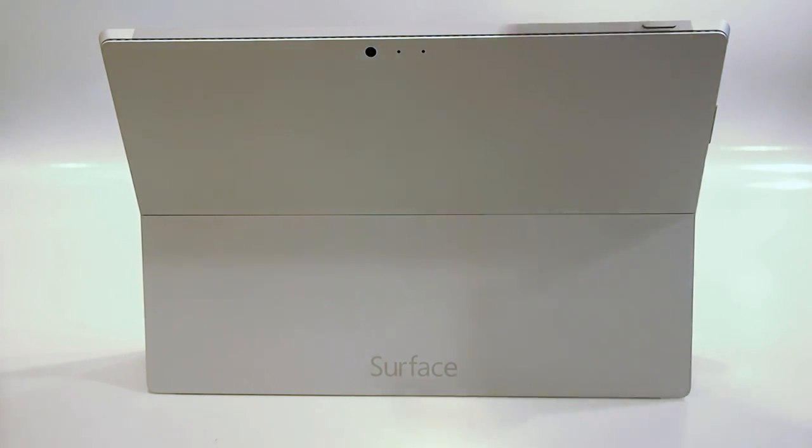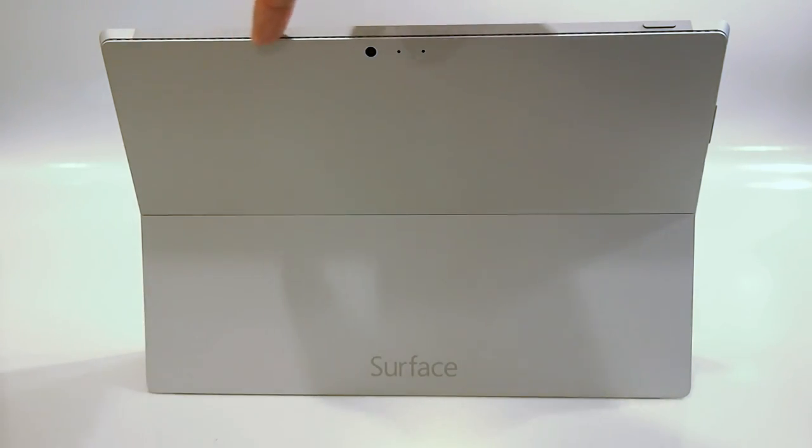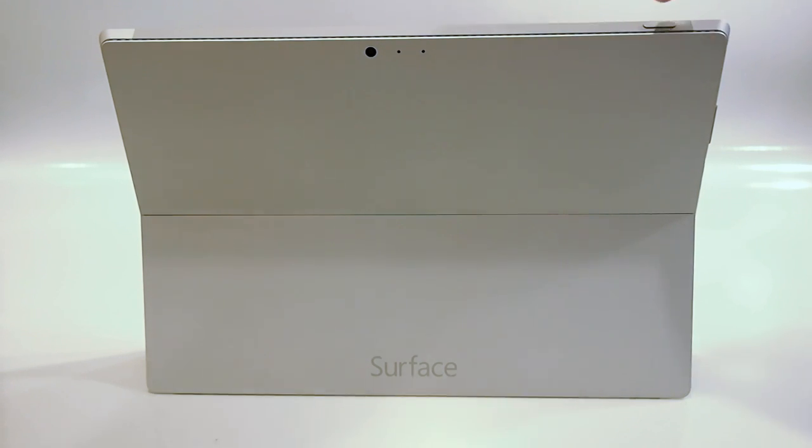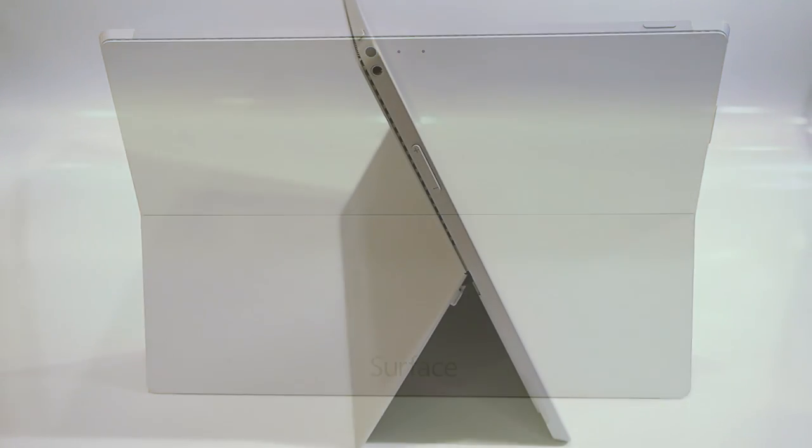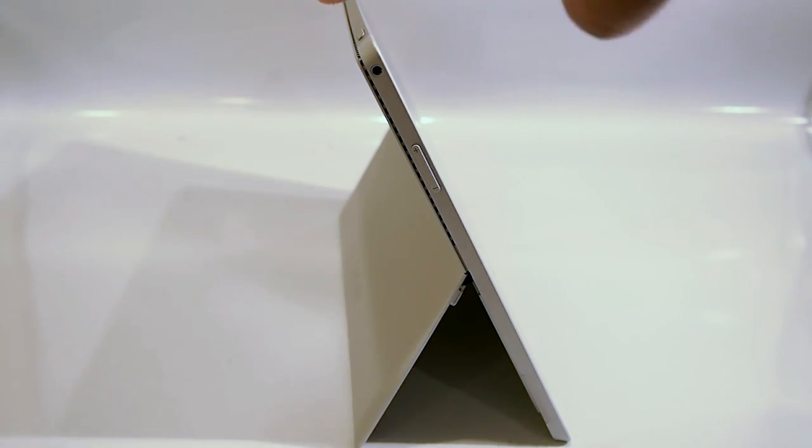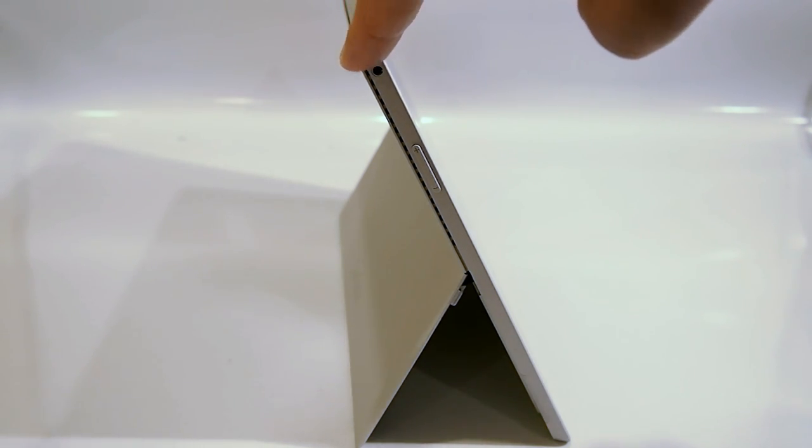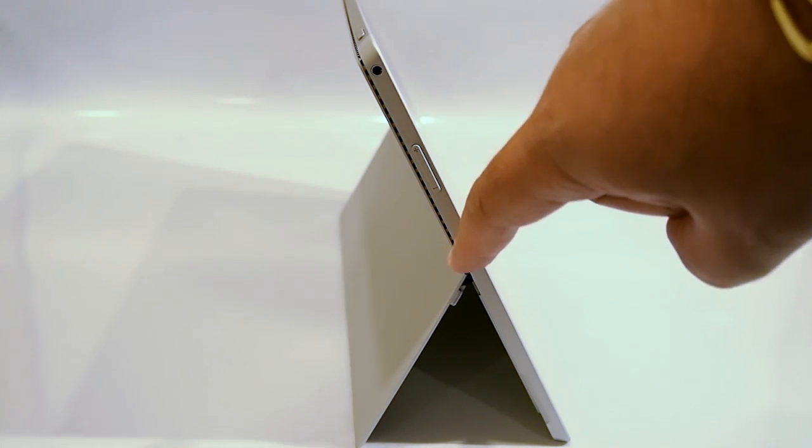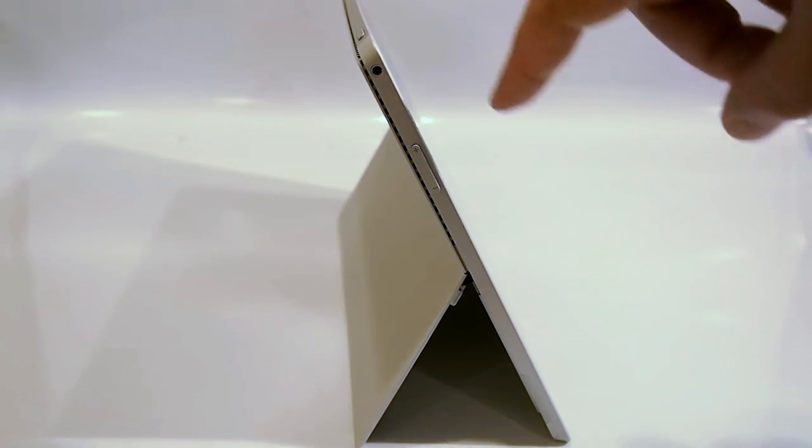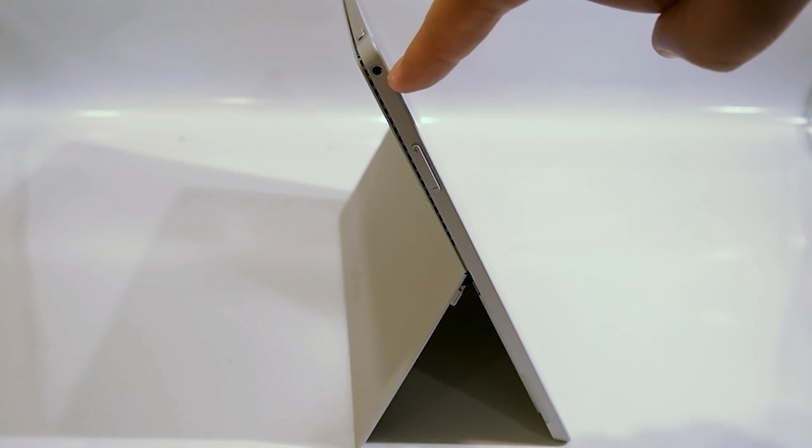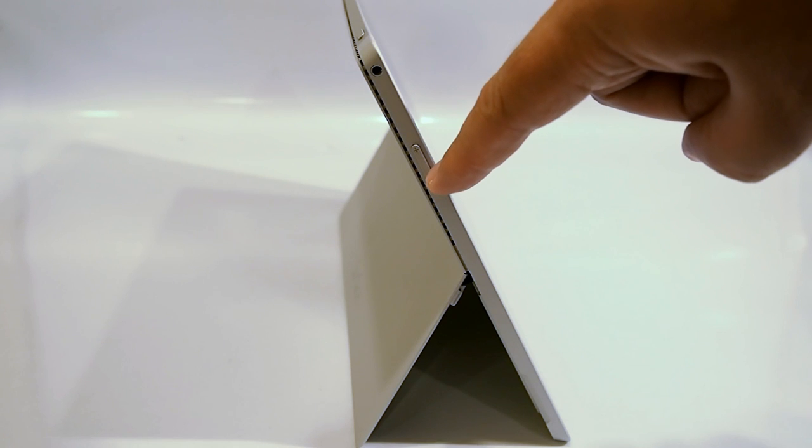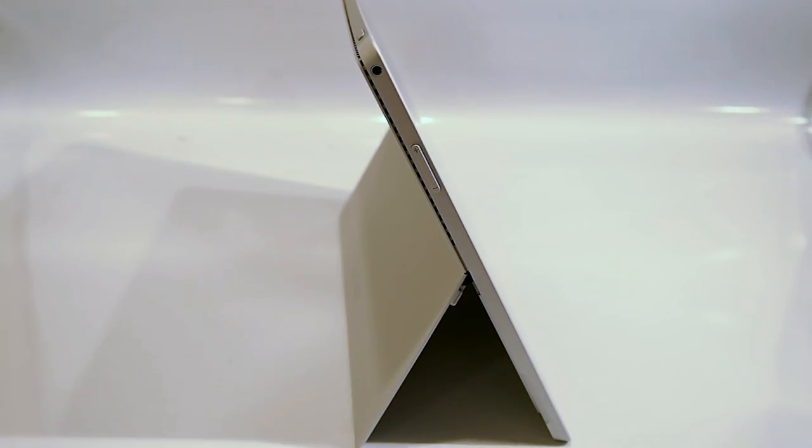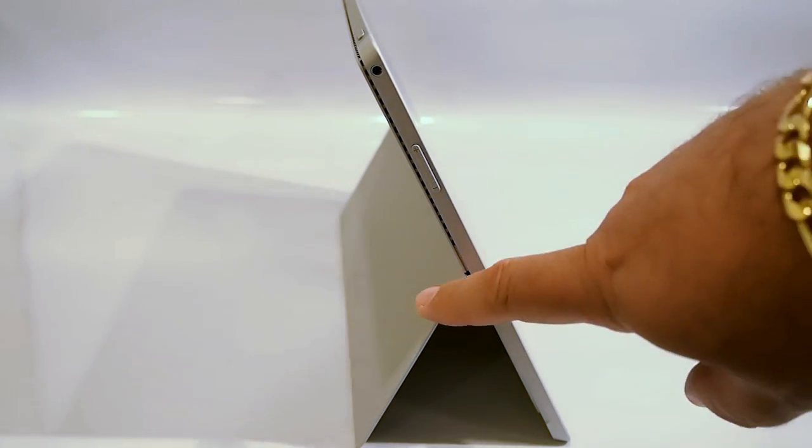There's a vent that runs along the top of the Surface Pro 3 and right here is the power button. Moving on to the left side of the Surface Pro 3 you may notice that the vent continues along this edge. There's also a 3.5 millimeter headphone jack and a volume rocker, and we'll use this opportunity to talk about the kickstand for a bit.